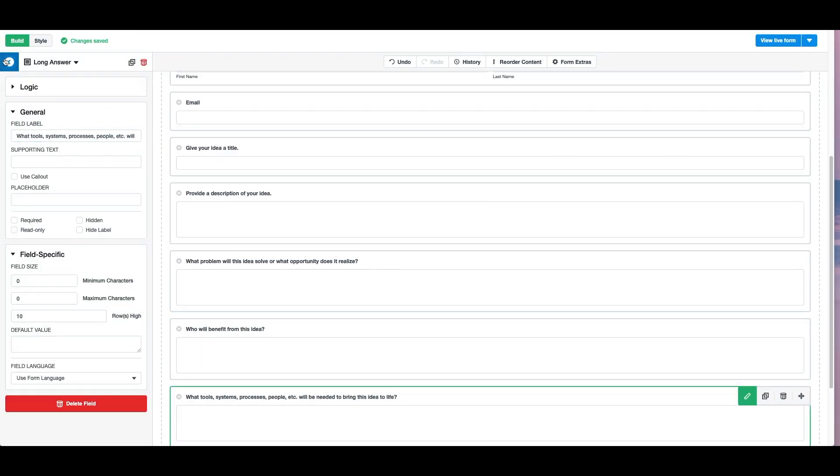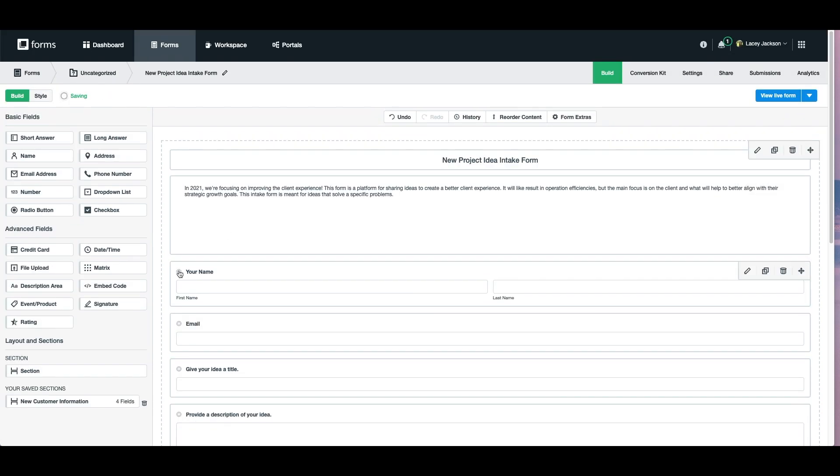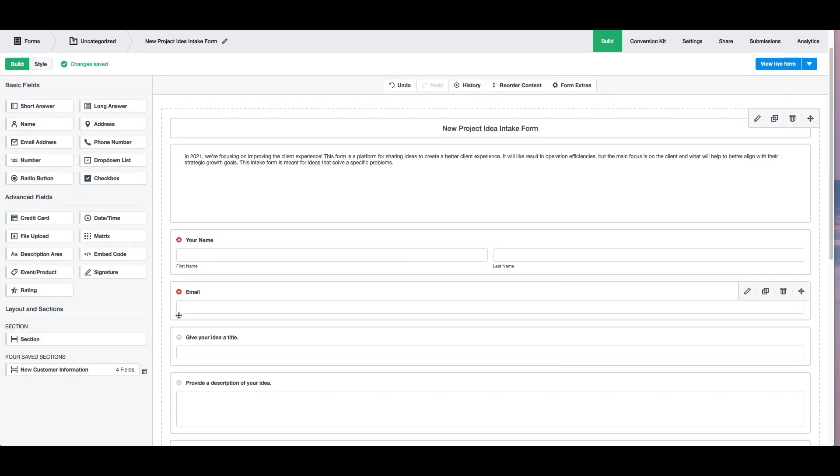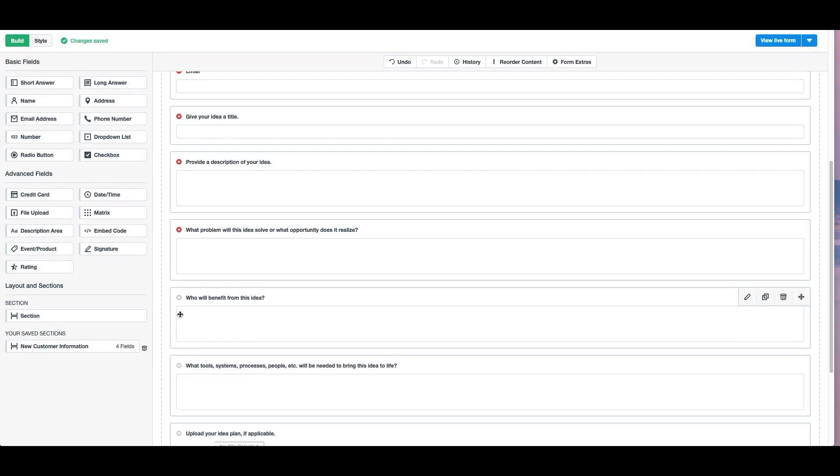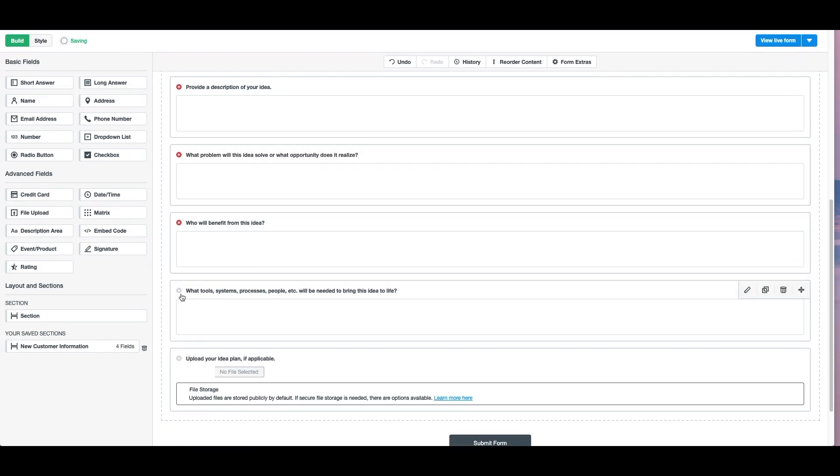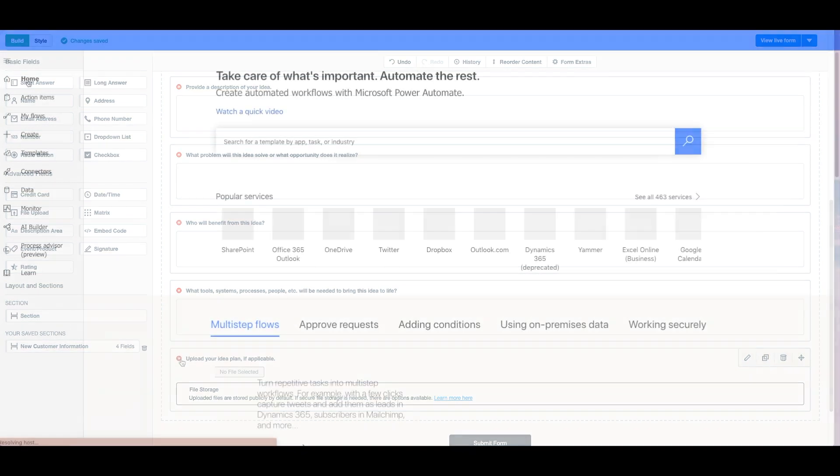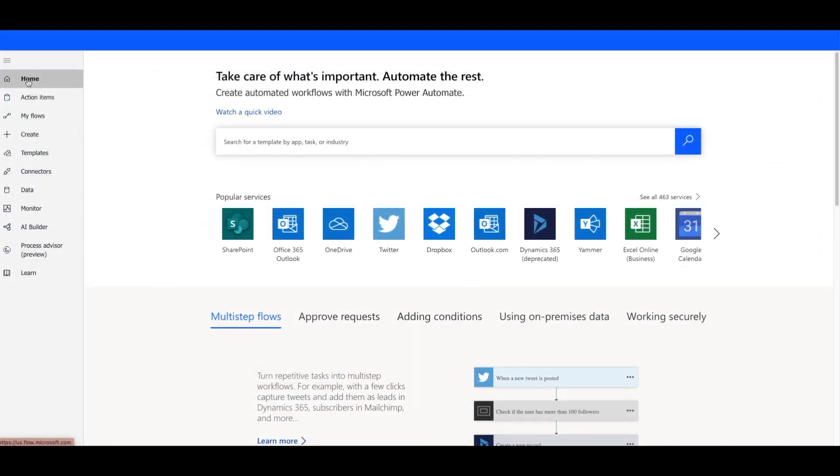Once we're done adding fields to our form, we're marking some fields as required to ensure we only receive completed submissions. Now that we're happy with our form layout, we'll head over to Microsoft Power Automate to set up our Microsoft Planner and Excel connections.